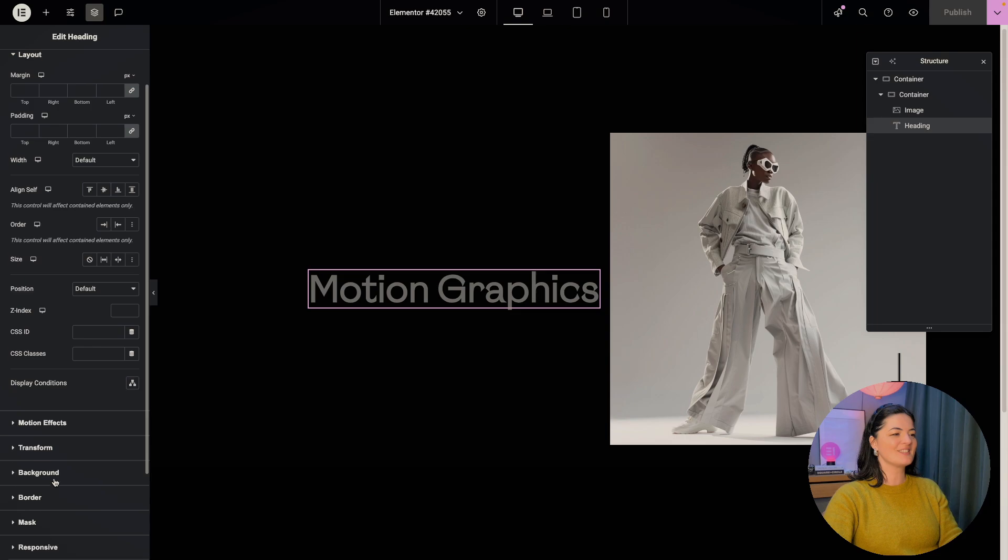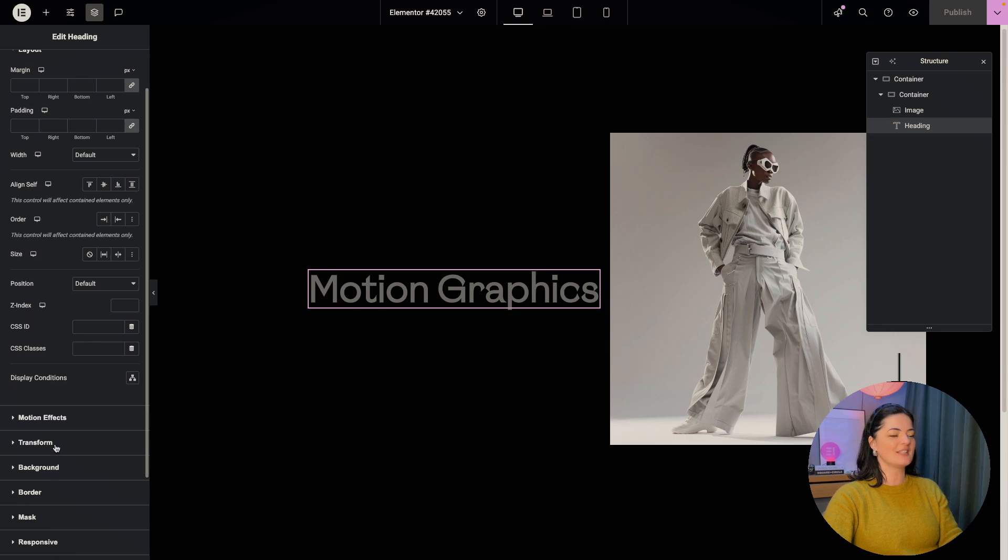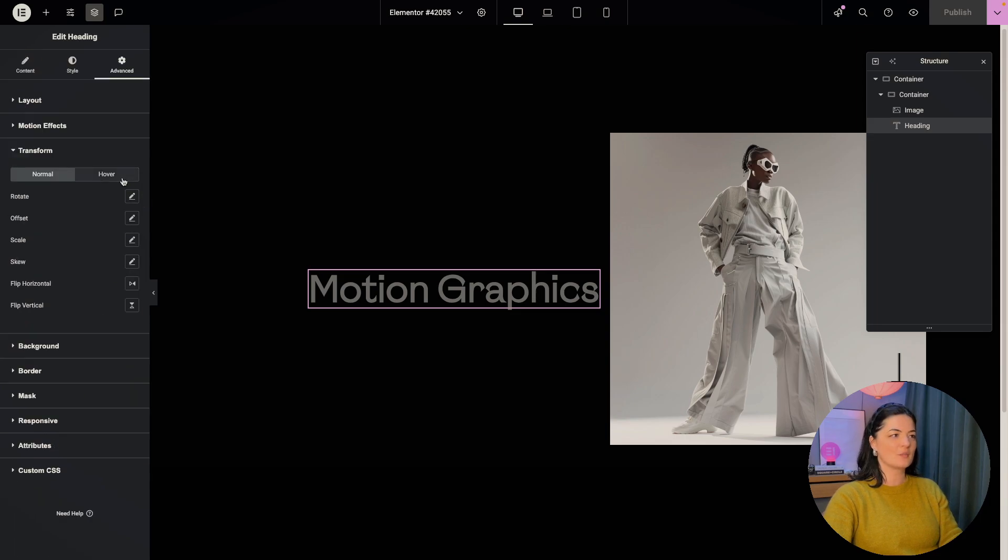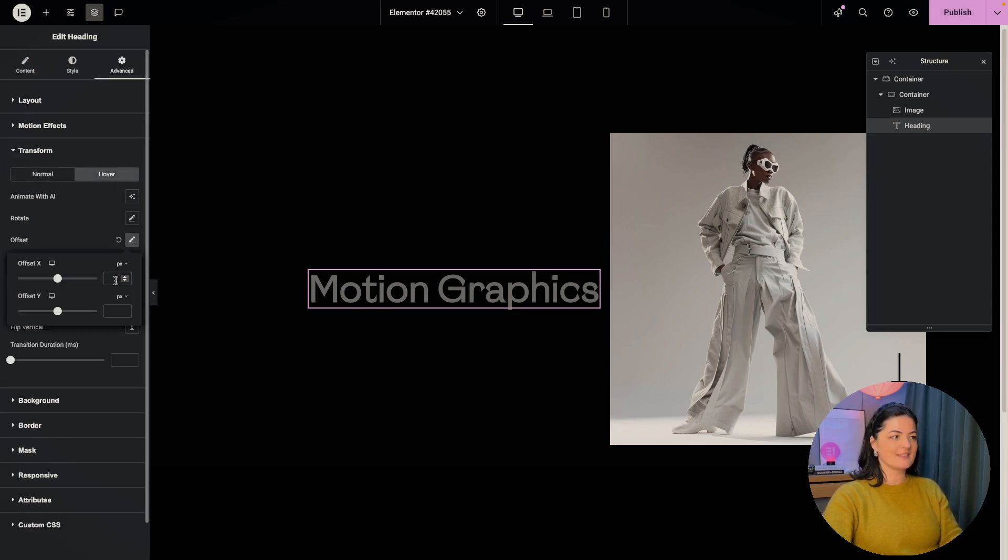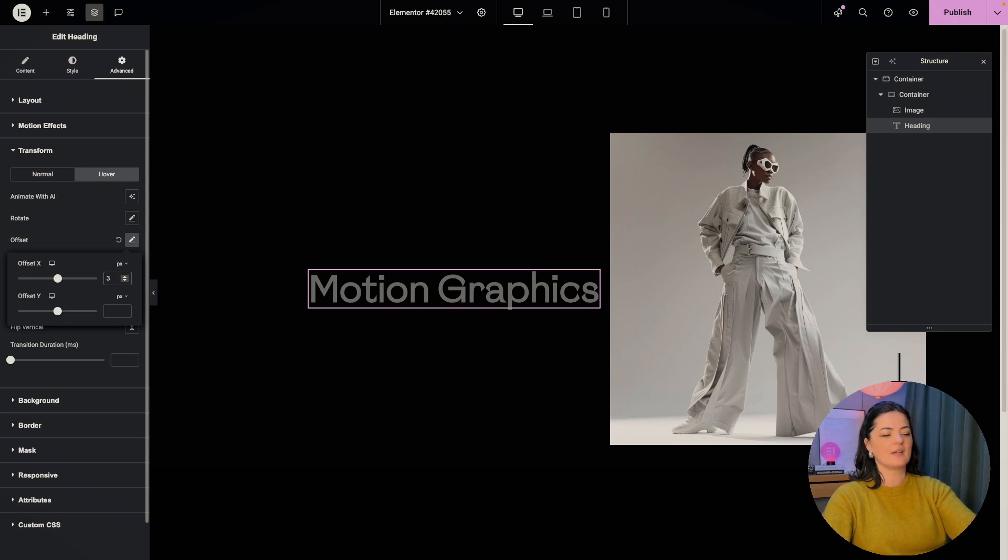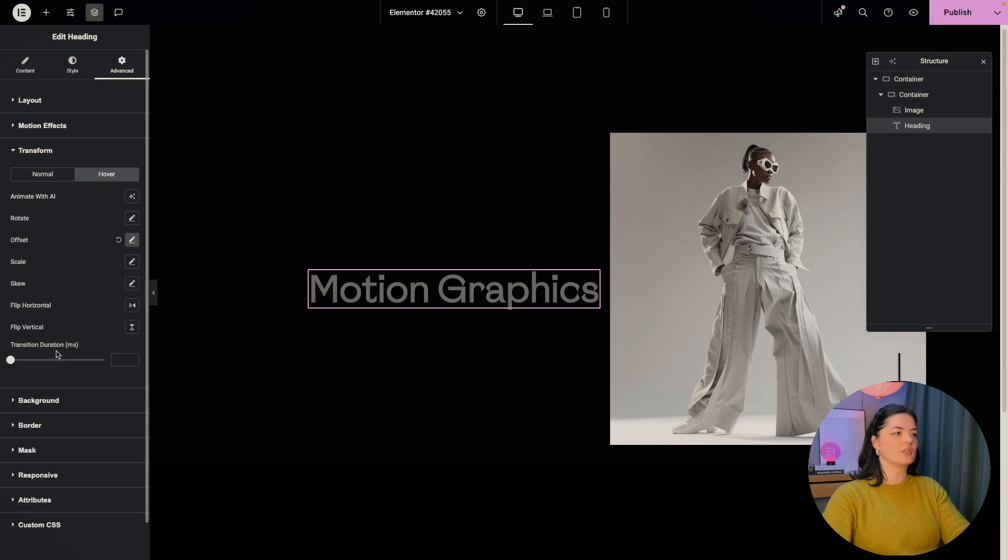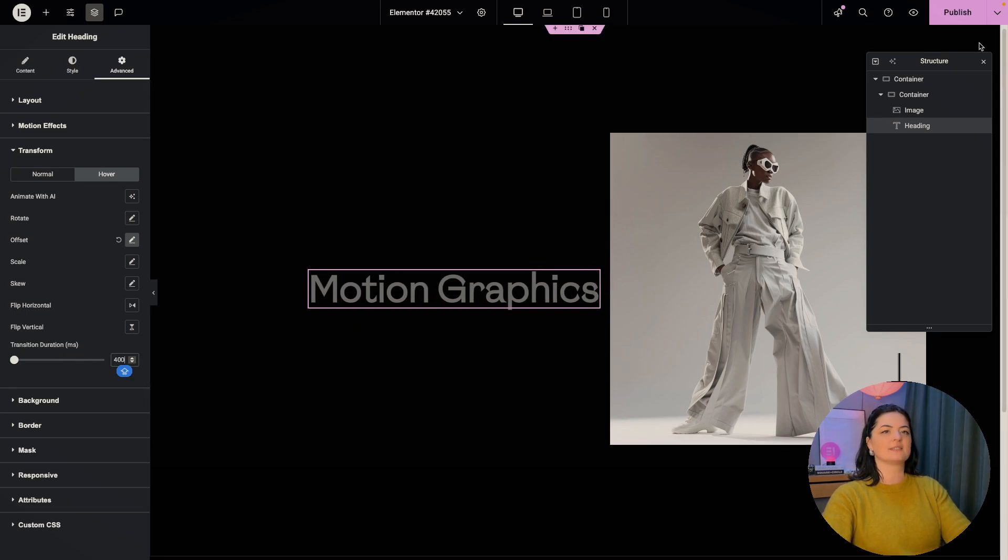So let's go to advanced, go to transform, go to hover, go to offset and set the offset X to 35. And we're going to set the transition duration to 400, just like that. And let's publish.